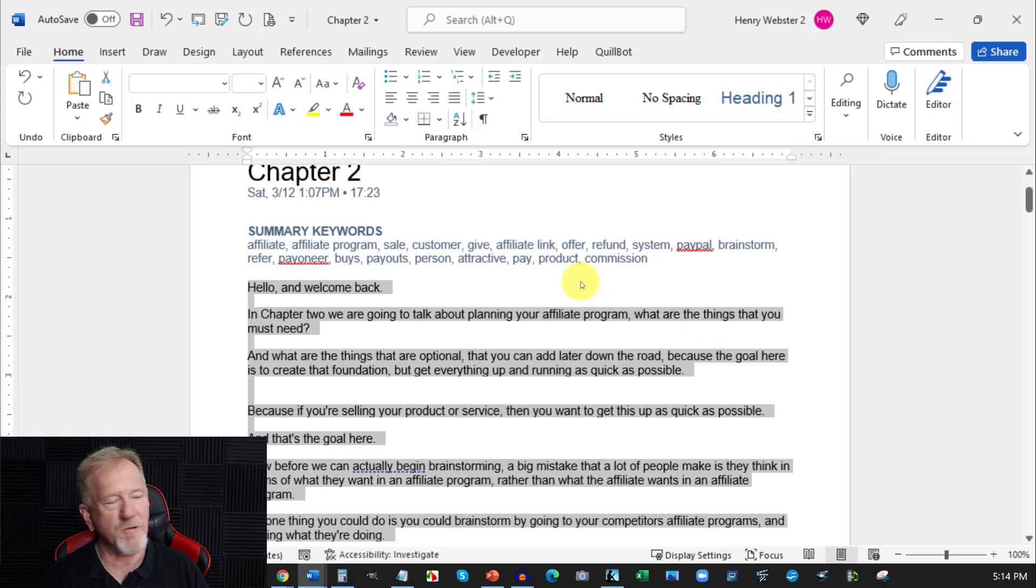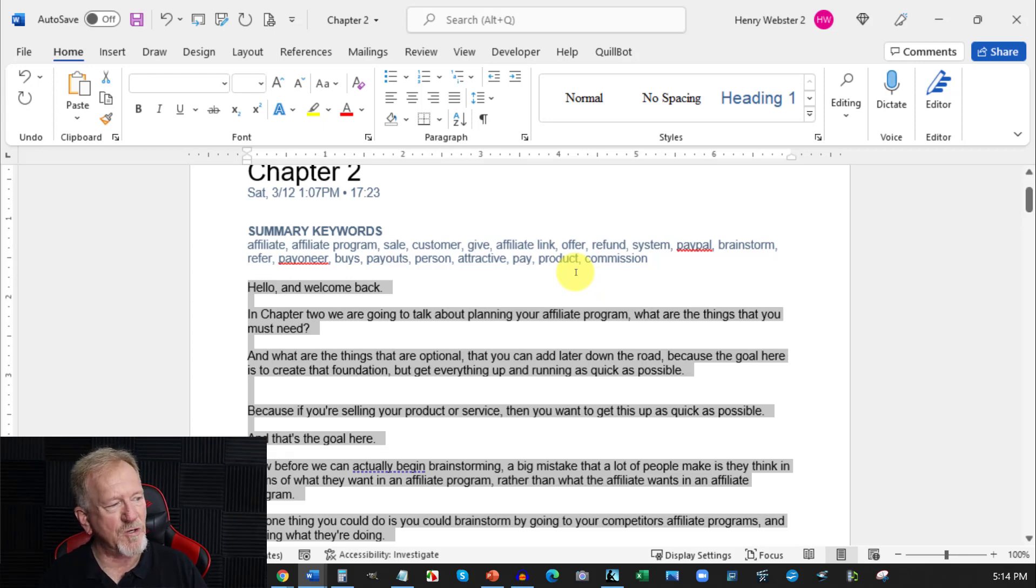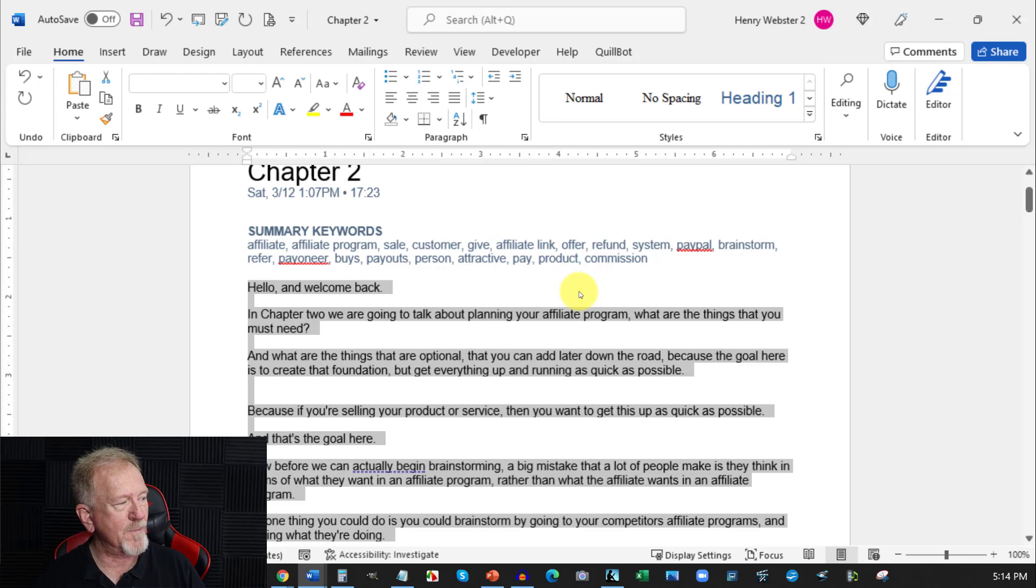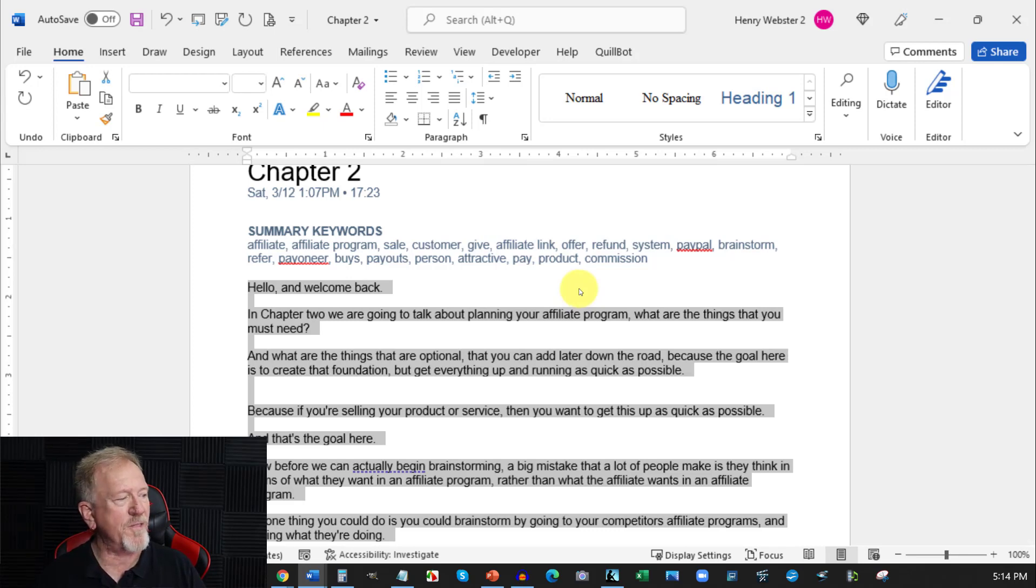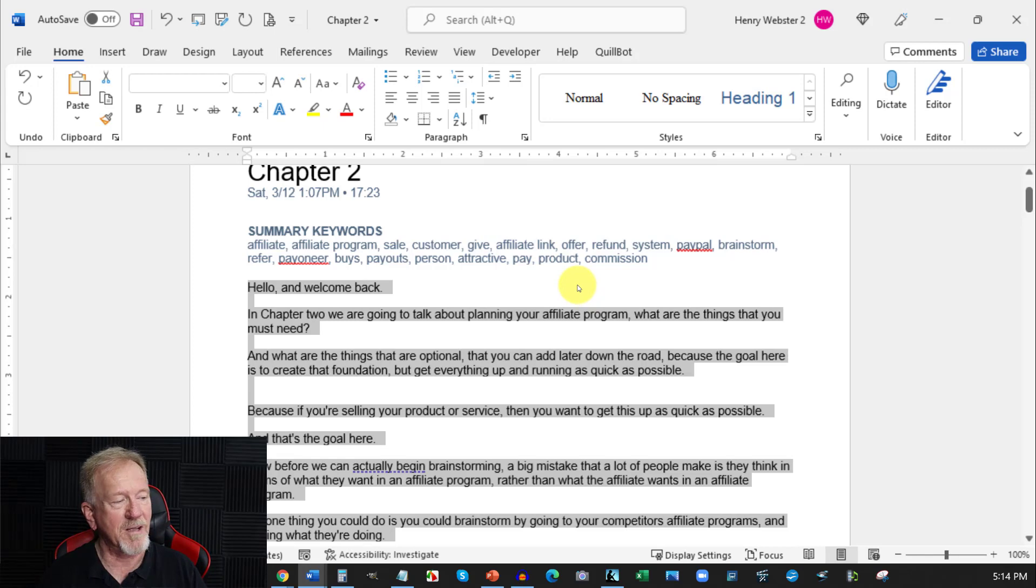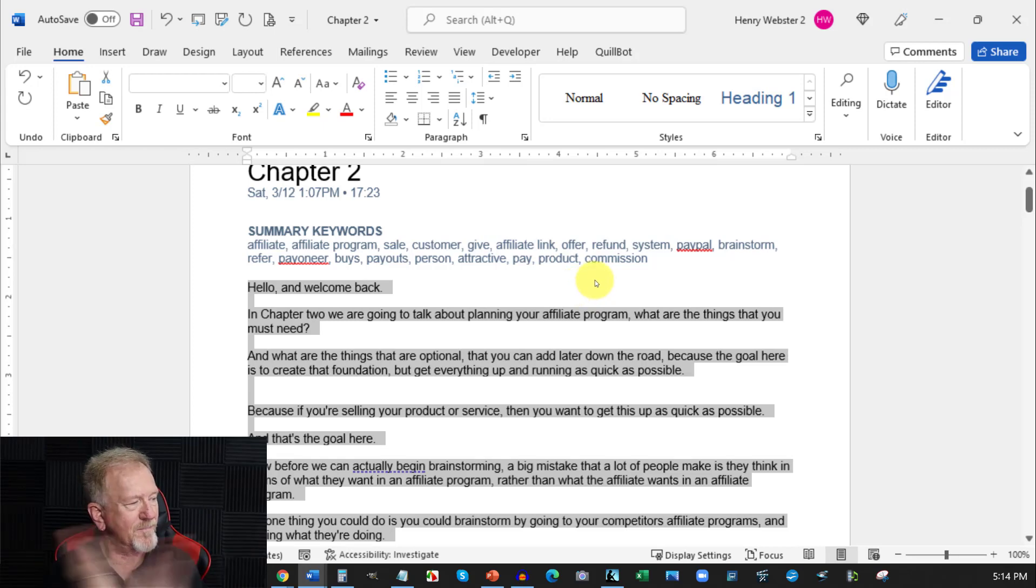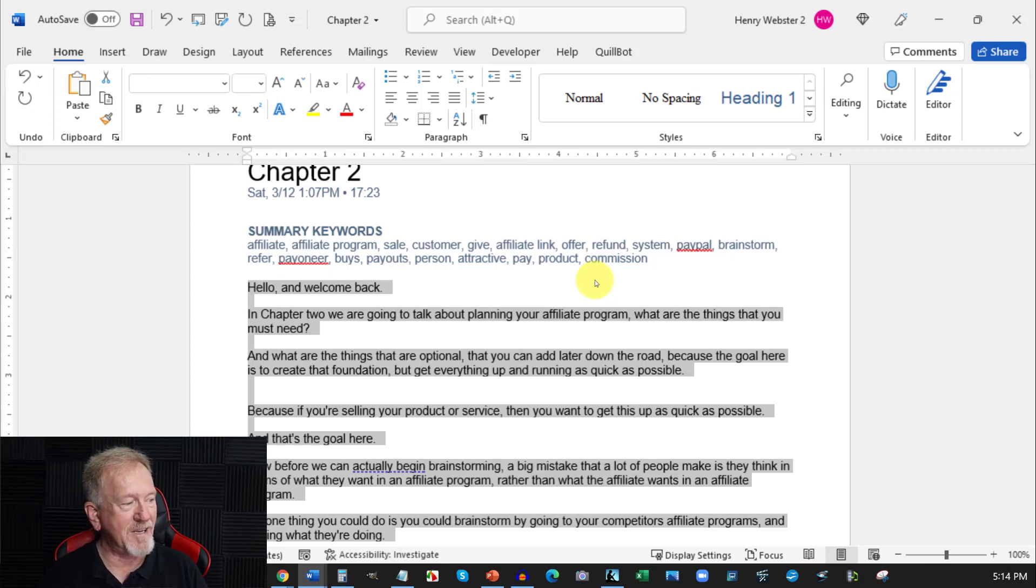So let's just start here. I'm just going to be doing a couple of little lines. Hello and welcome back. In chapter two, we're going to be talking about planning your affiliate program. What are the things that you must need? And what are the things that are optional that you can add later down the road? Because the goal here is to create your foundation, but get everything up and running as quickly as possible.